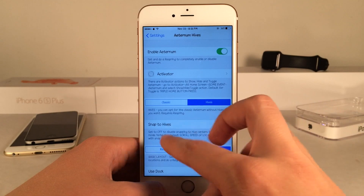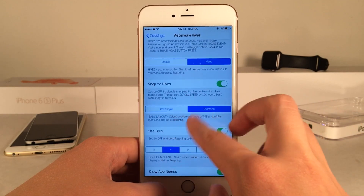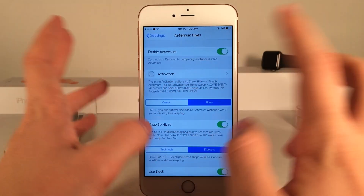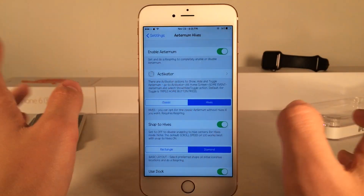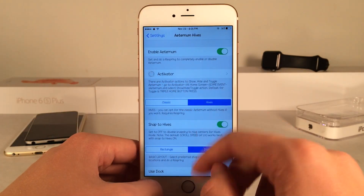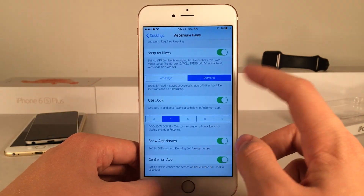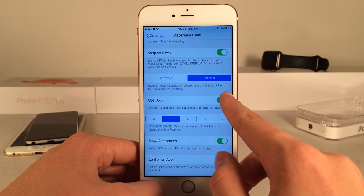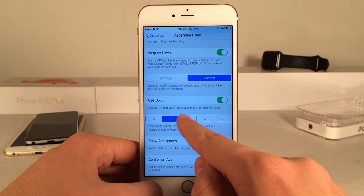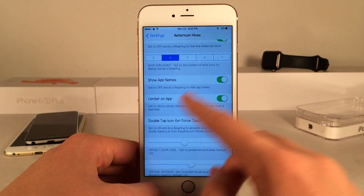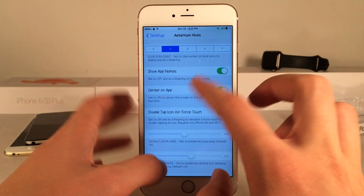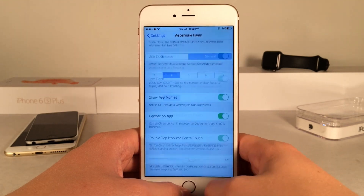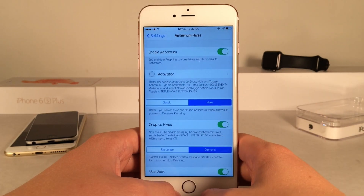There are tons of options to configure. You can go back to the original classic version of Eternum by selecting Classic, reverting to how the tweak was before Eternum Hives. Other options include customizing the shape of the app formation from a diamond to a rectangle, whether you want a dock to show up, whether you want app names — very precise and fine-grained controls.